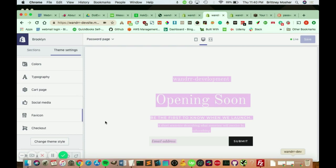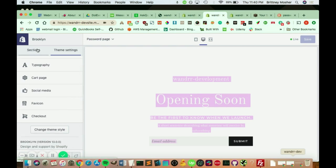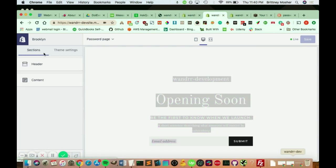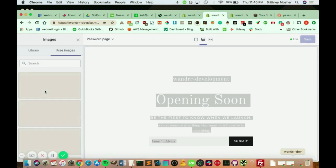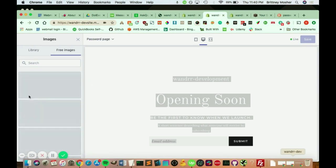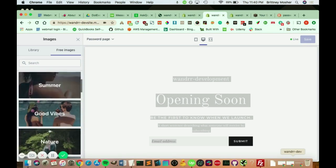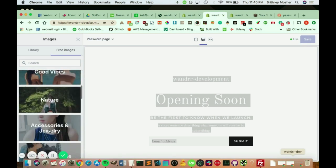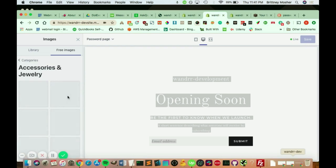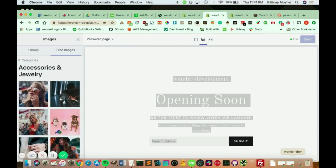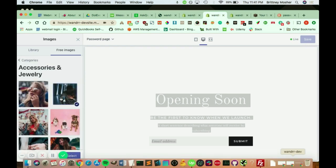So here's where you change most of the things. If we go to sections, we have our header section where we can add our logo image. If you want to add a logo, you can also change the width of the logo. So if I go to explore free images here. Let's just pick anything.